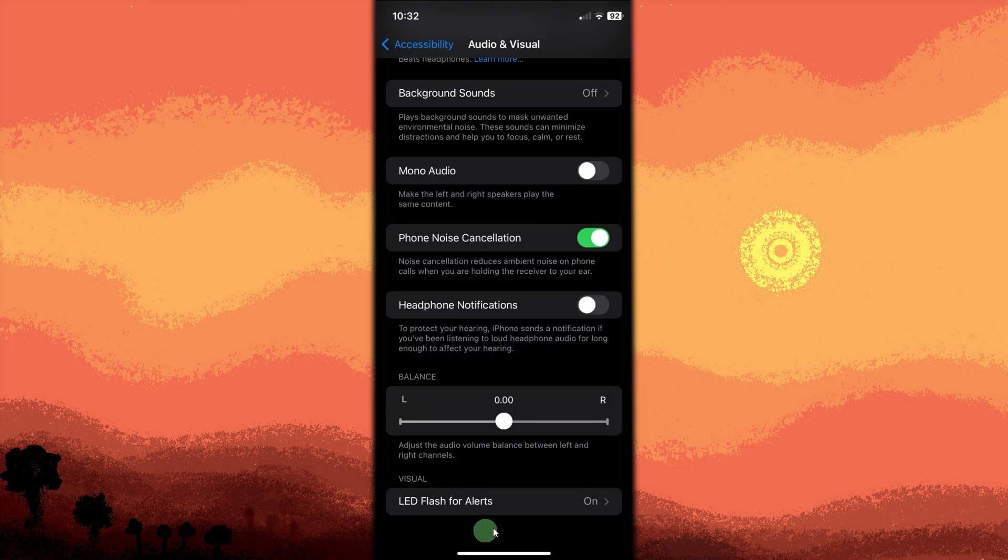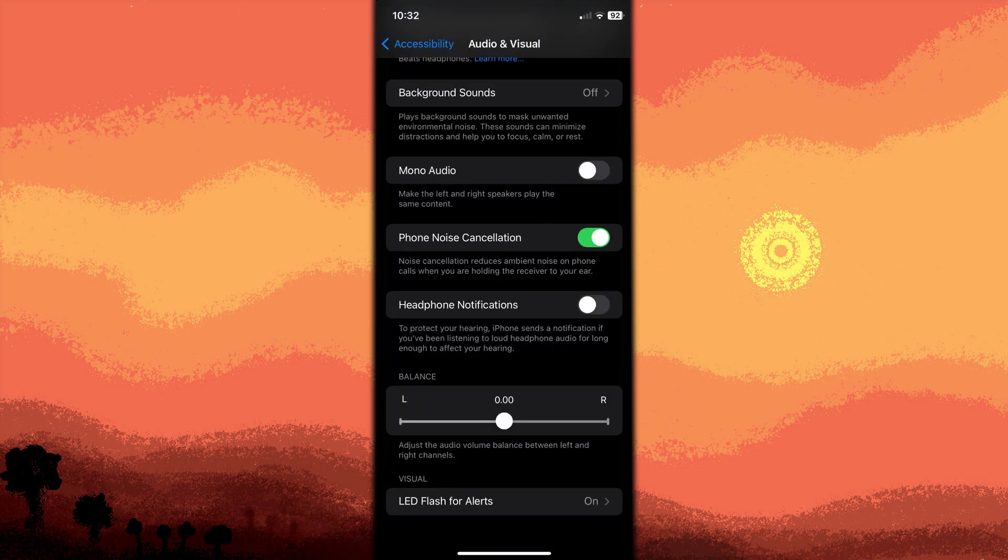Now, toggle the LED flash for alerts switch to the on position. This will turn on the feature.